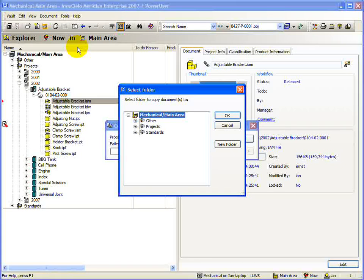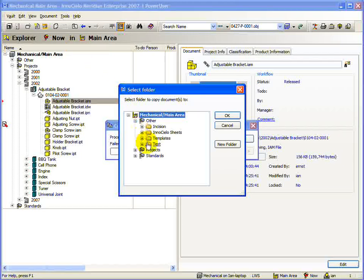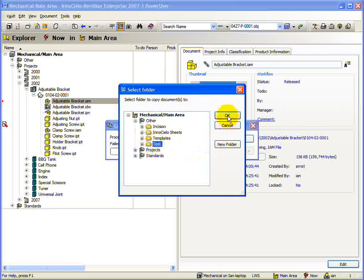Depending on the vault configuration, Wizard Pages may be configured for a copy action, or you may simply need to select a folder in the vault. Here we only need to select a folder.